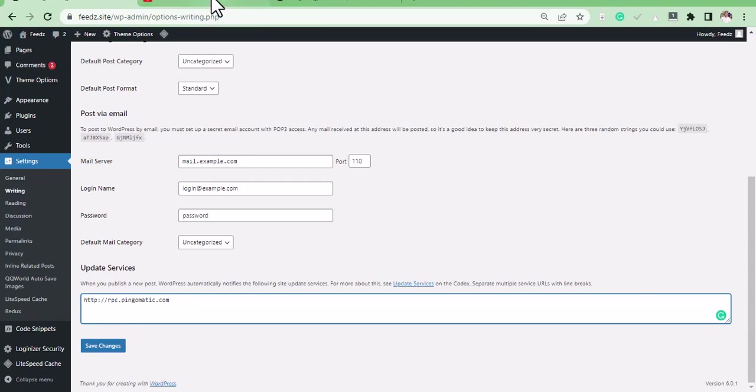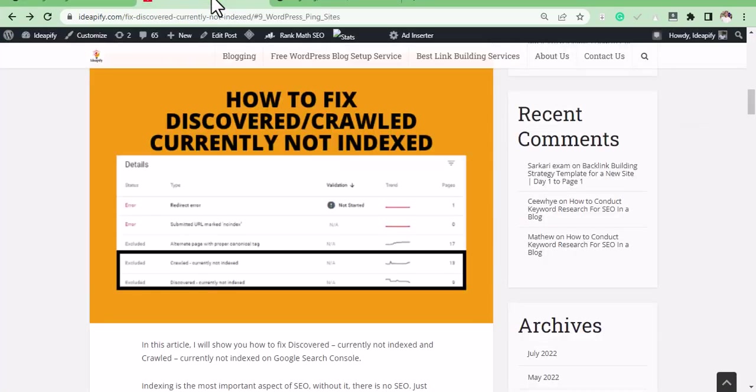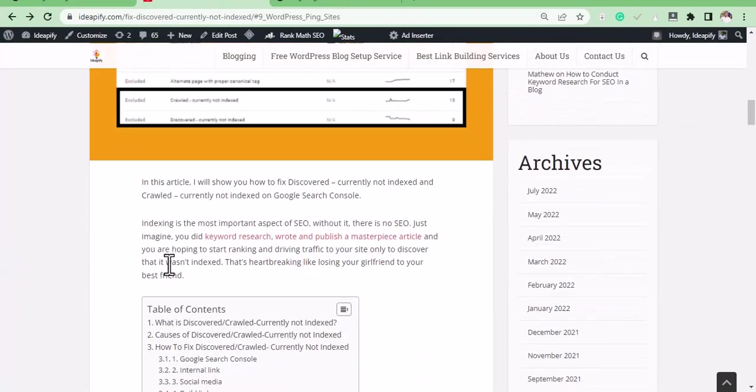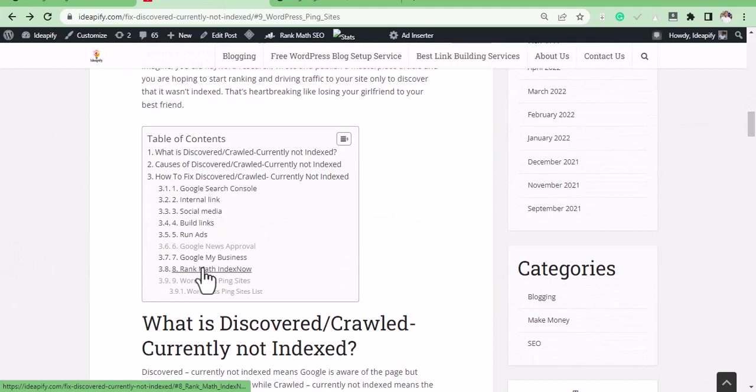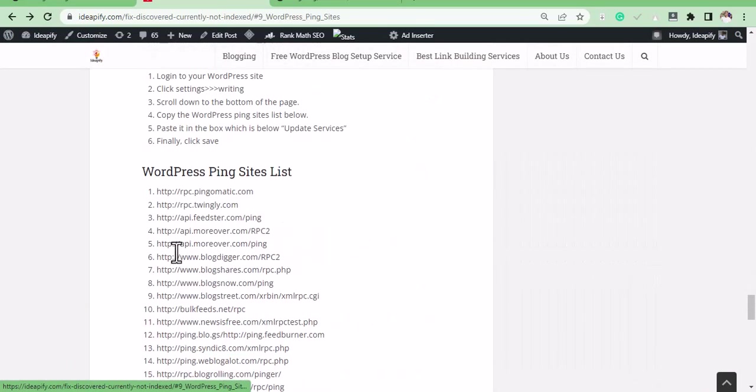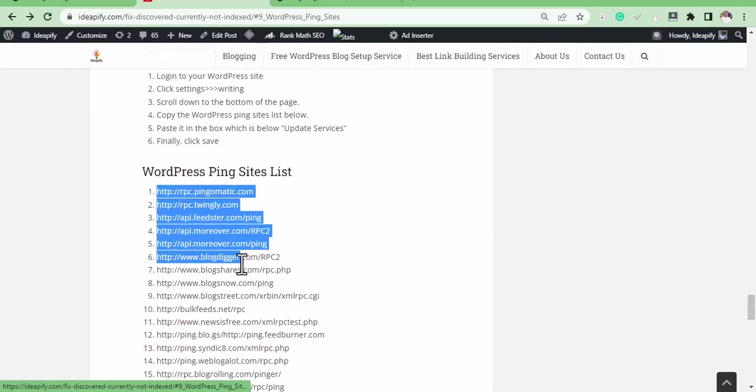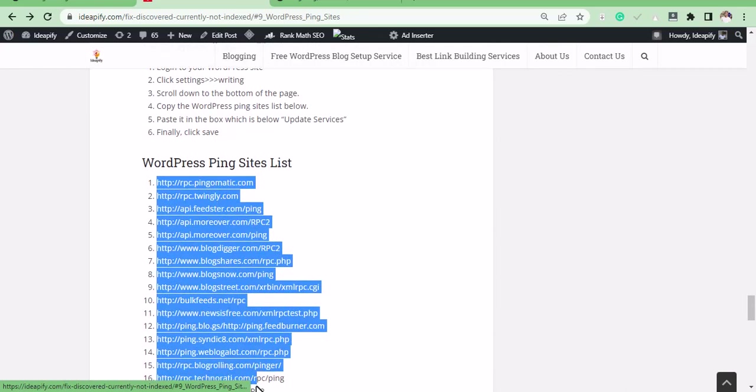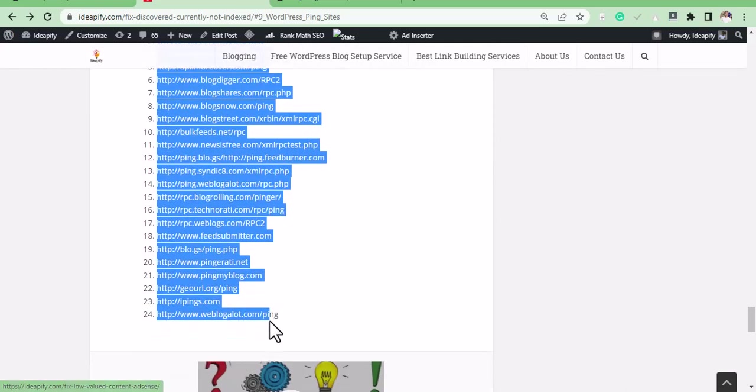So go to my blog post, click on WordPress ping sites. I'm going to copy all these sites, this URL, copy it.